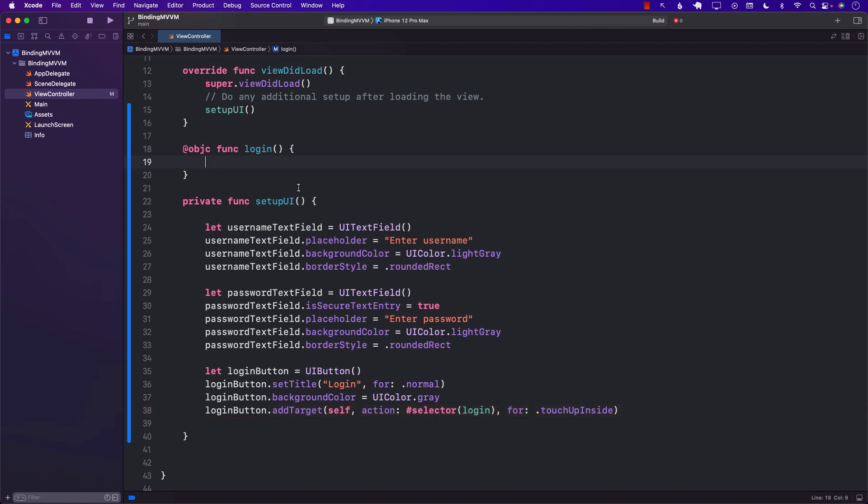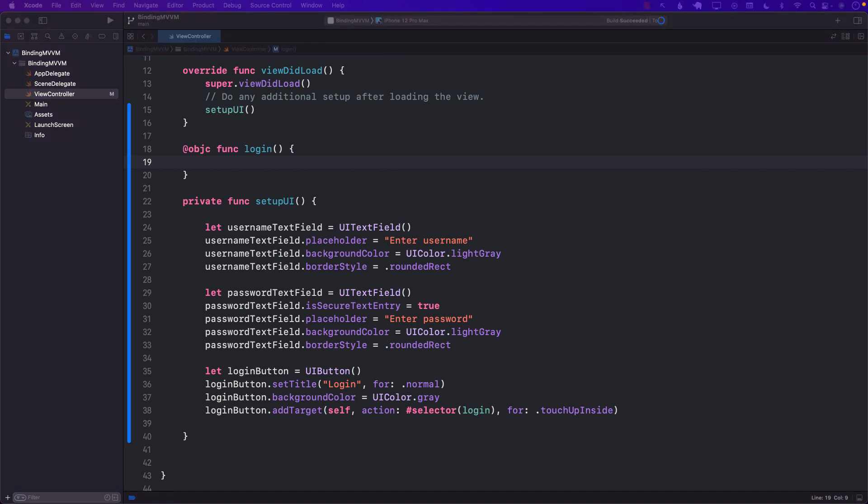We create a function login, and we're going to decorate it with @objc, since selector needs — this is like an old API that needs to know the object so this particular function can be called using the Objective-C protocols. Let's go ahead and build it.